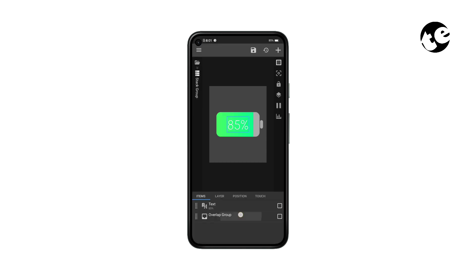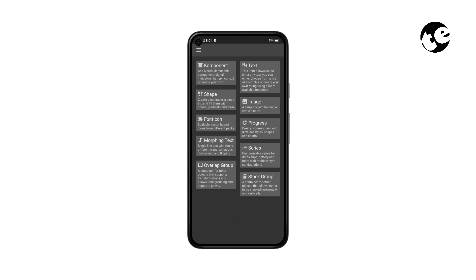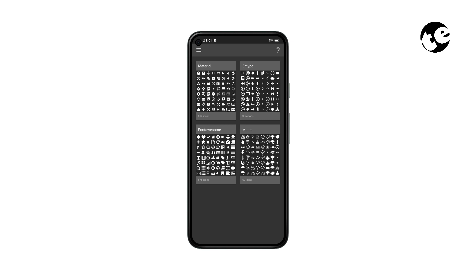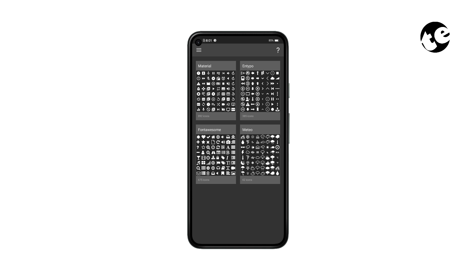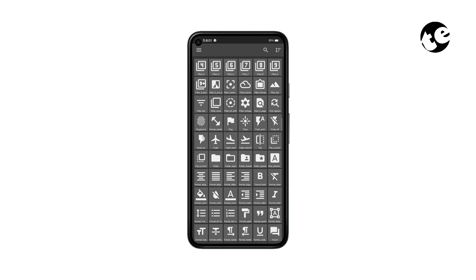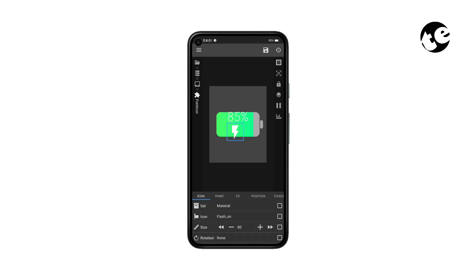Then open the overlap group and add a font icon layer. Open Font Icon, select a pack, and select the flash icon. This is going to be the charging indicator.